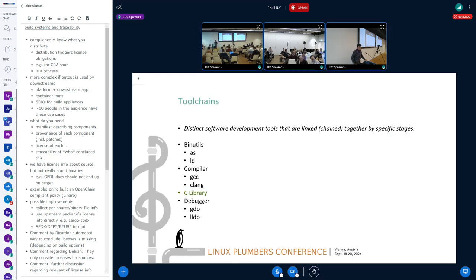Toolchains. I have a bunch of definitions at the beginning of the slides for reference. A toolchain is defined as distinct software development tools that are linked, chained together by specific stages. Typically, on the toolchain, you have binutils providing an assembler and linker, a compiler — typically GCC or Clang — a C library, which is what we're going to focus on, and optionally a debugger, whether it comes from GNU or LLVM.